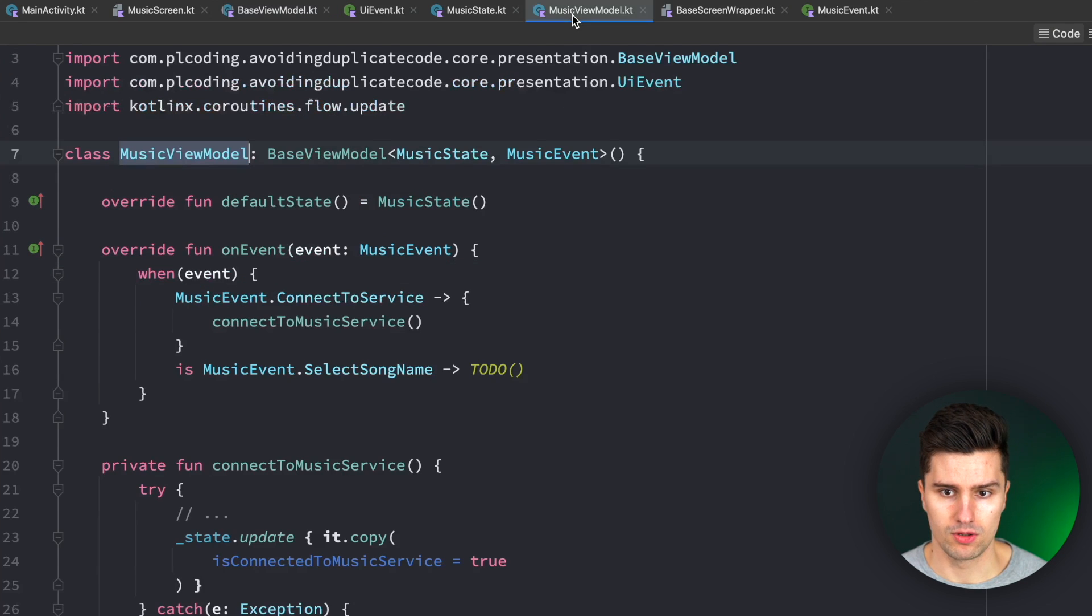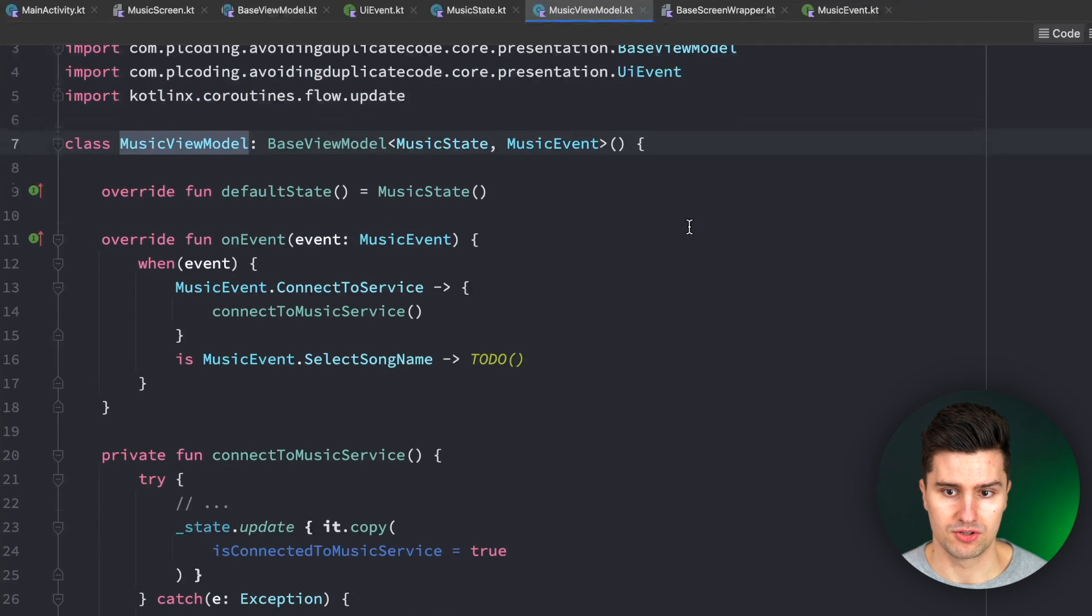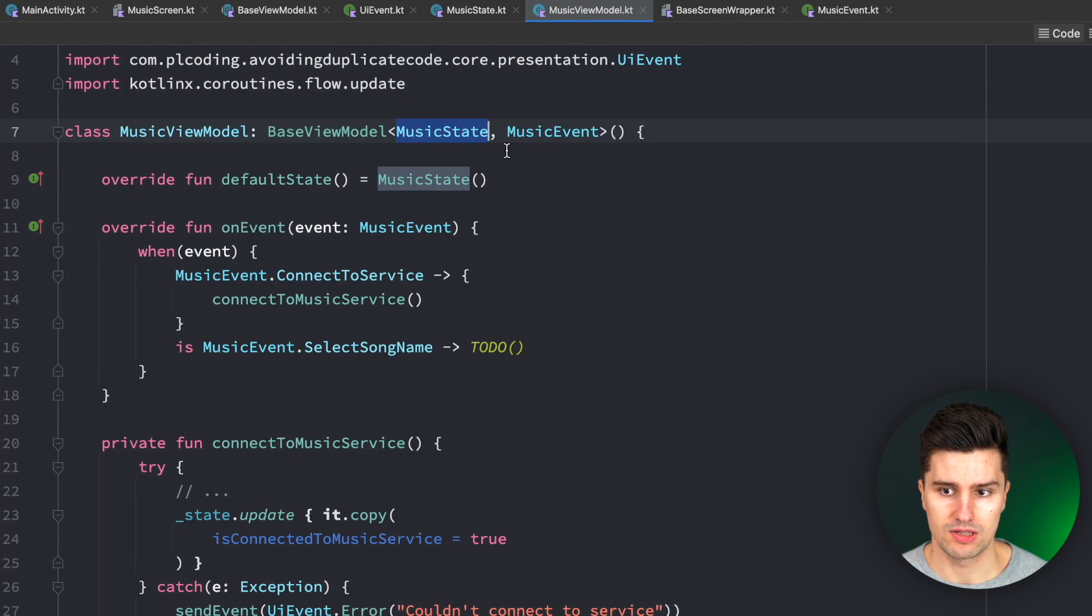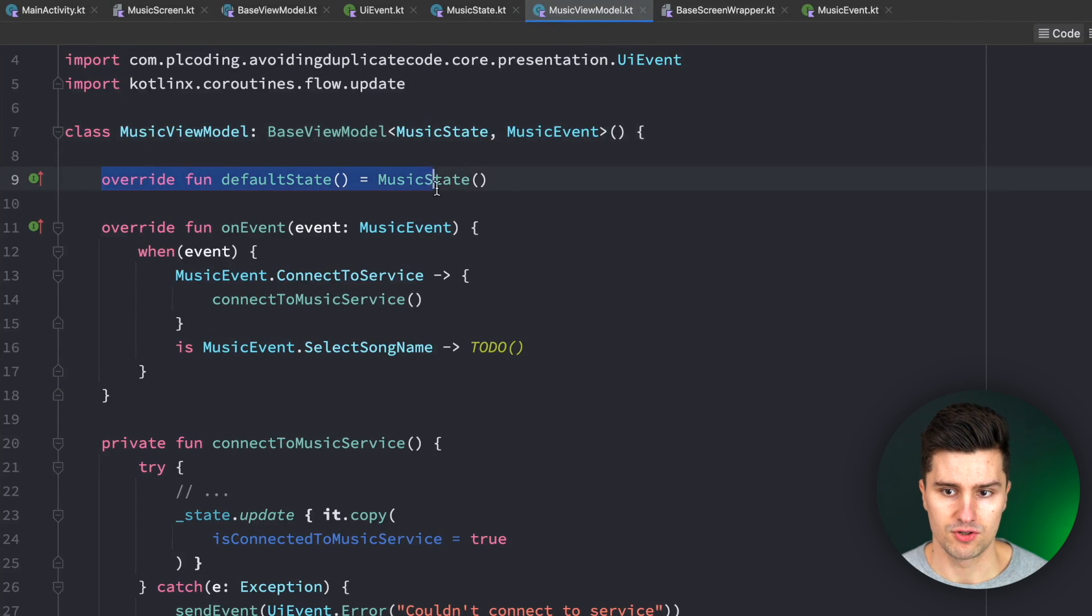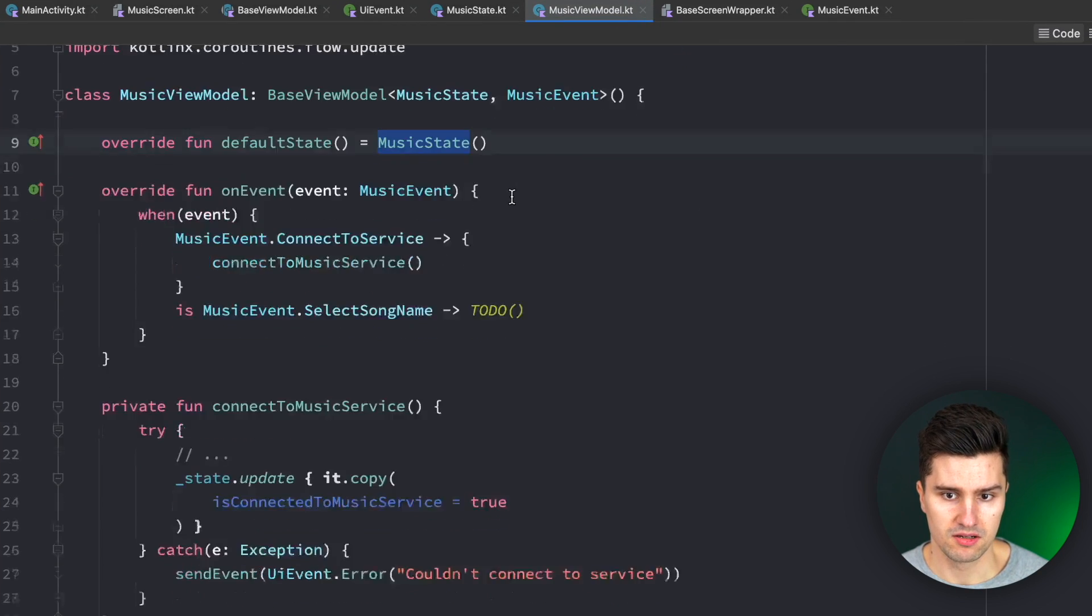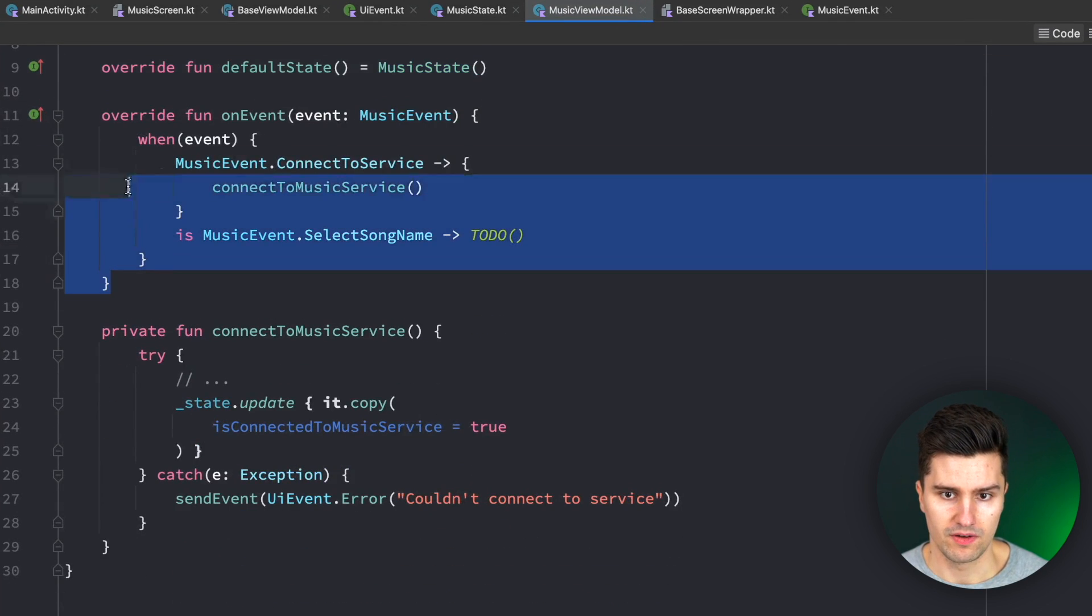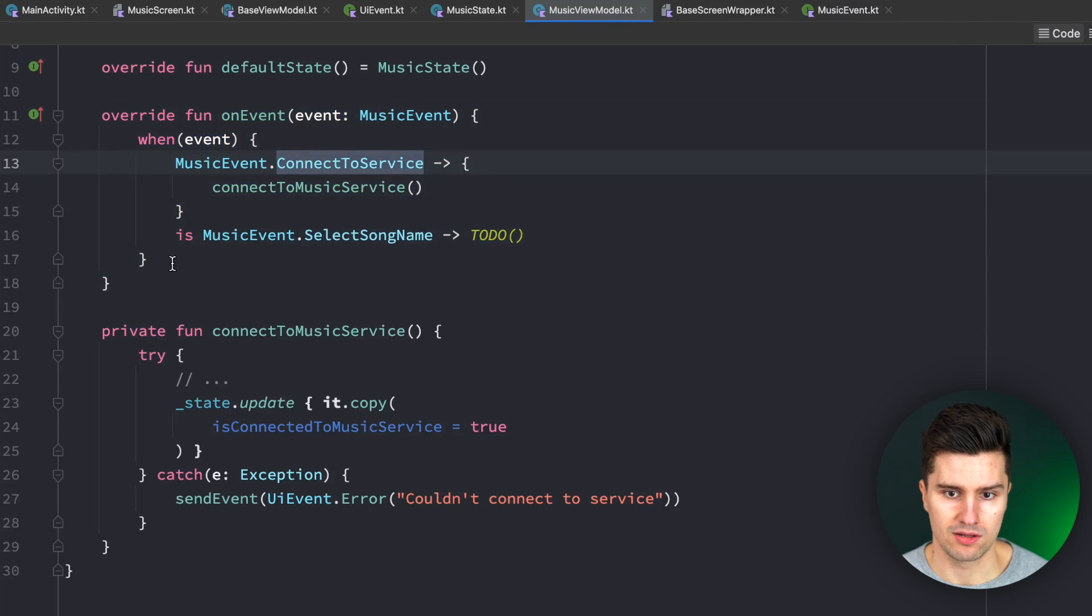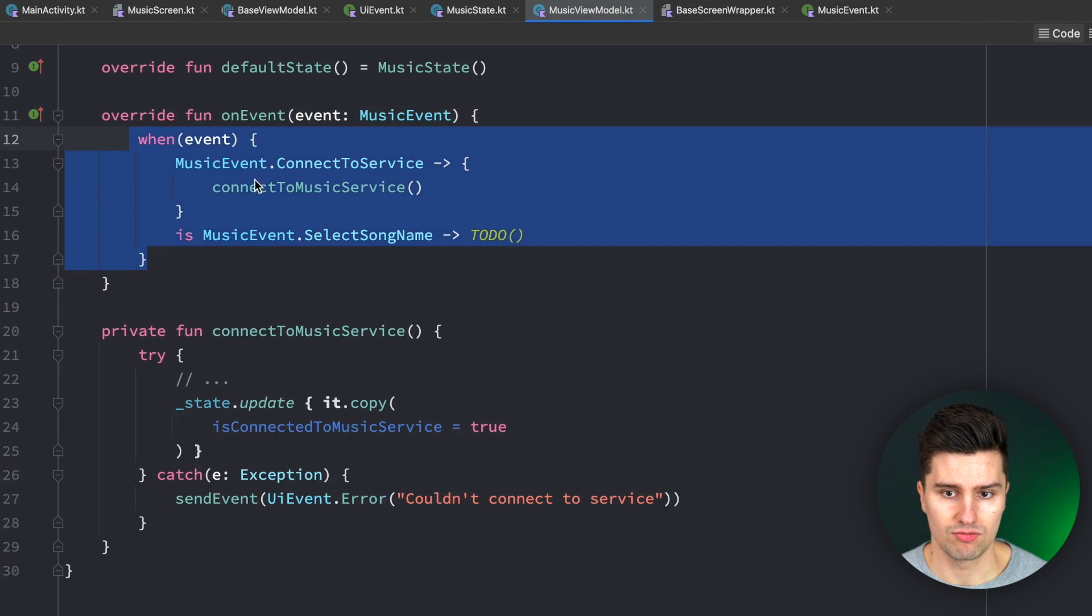And here in this music view model, this is a sample how this could be used. So this inherits from base view model, takes in the music state and the music event. The default state is simply the default music state. Here in on event, which we need to override, we just handle these events normally as we would.